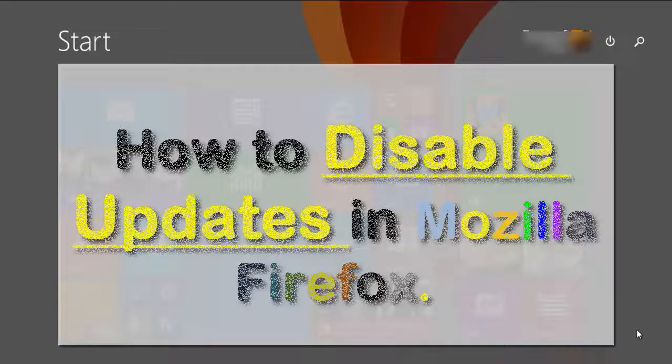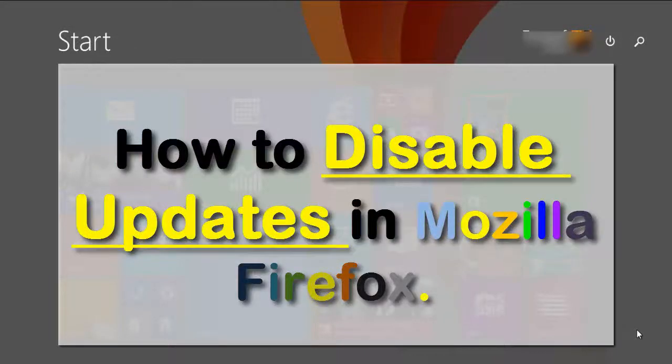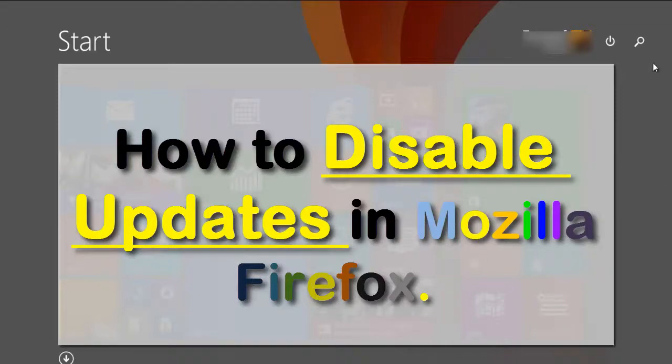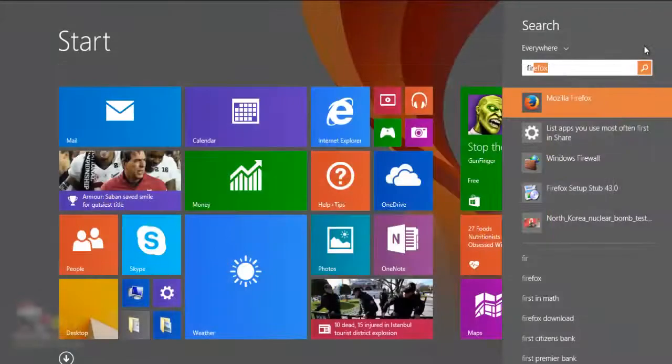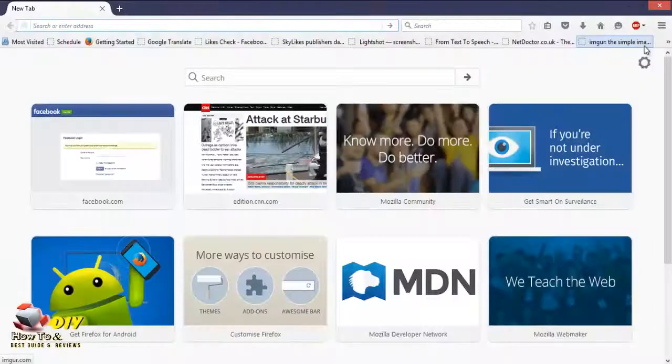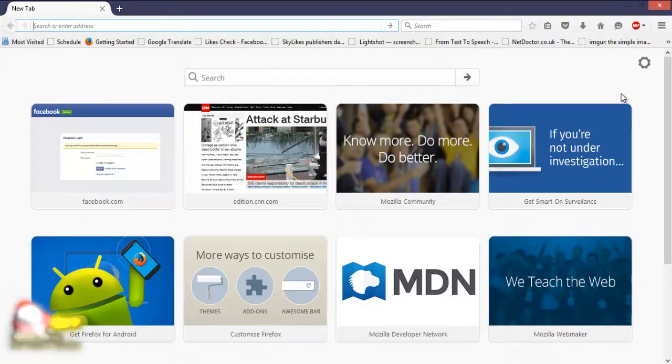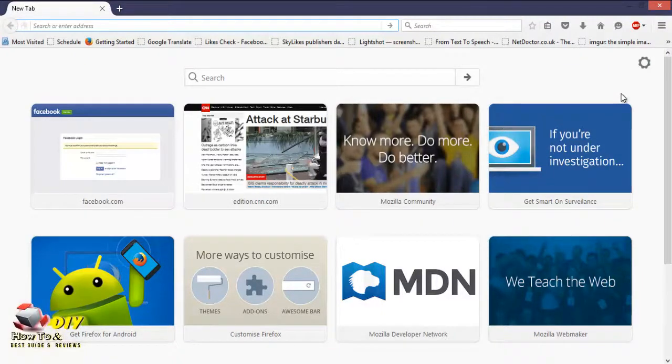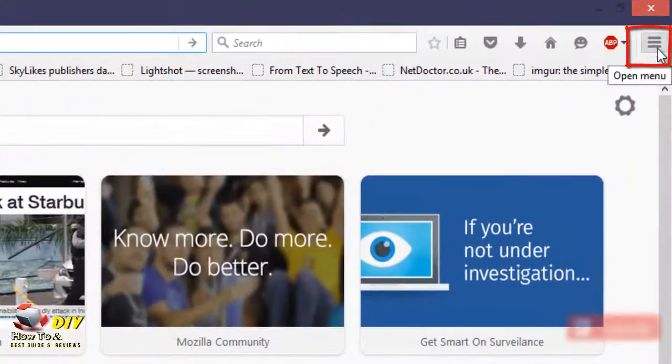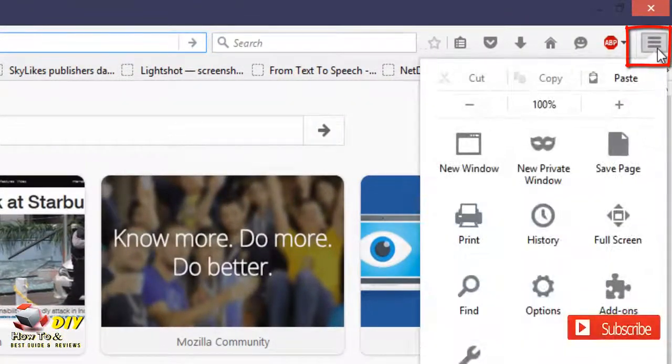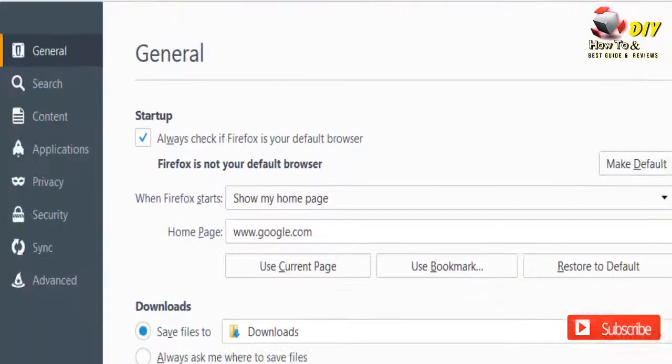Hello guys, today we'll learn how to disable updates in Mozilla Firefox browser. First, open Mozilla Firefox, click on the drop-down menu on the top right corner of the Firefox browser, and select Options. The Options window will open.